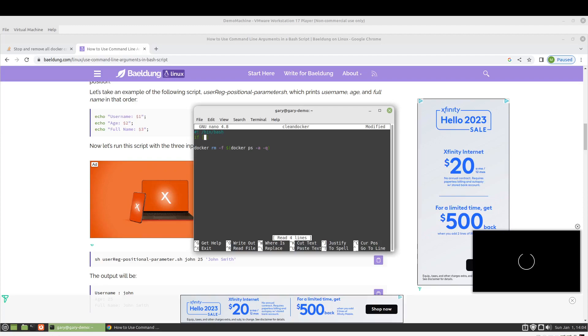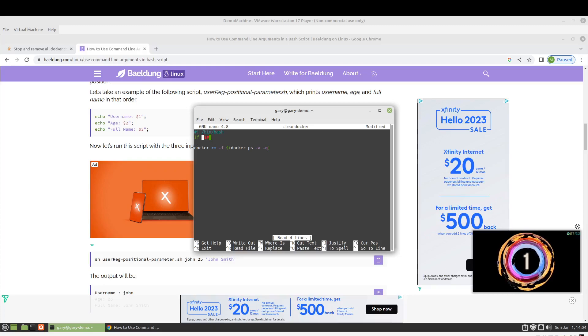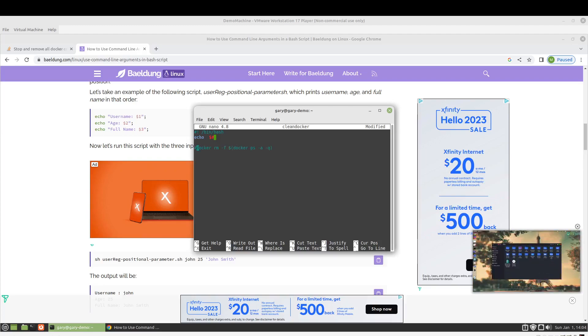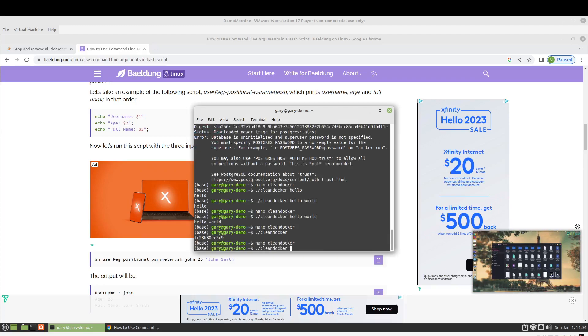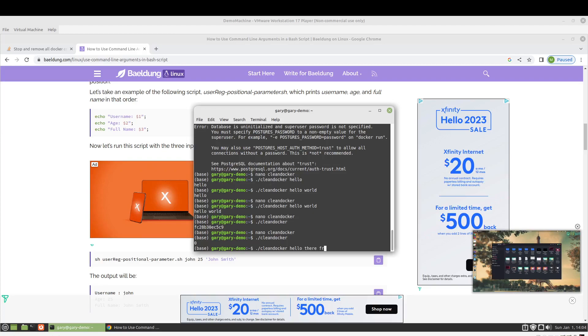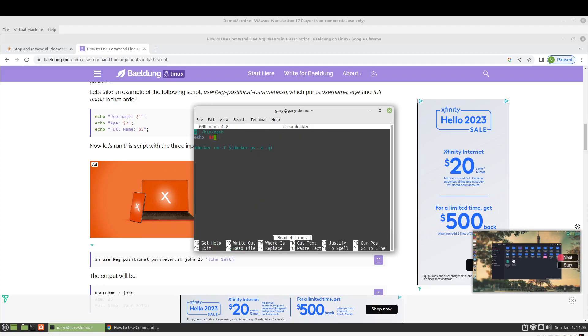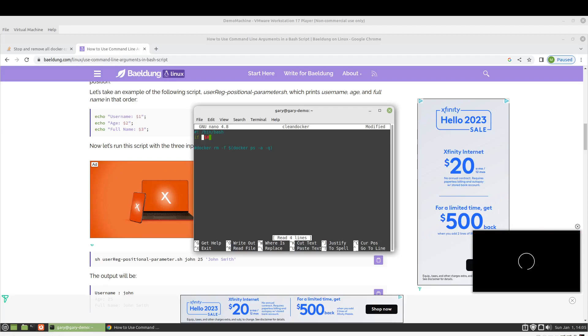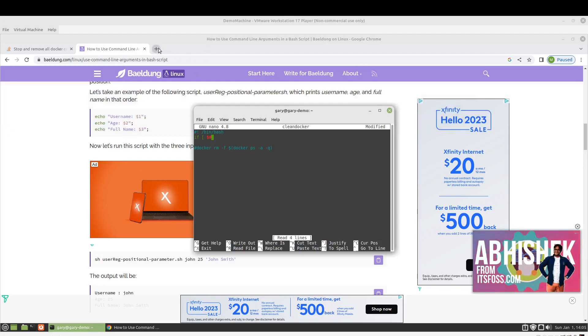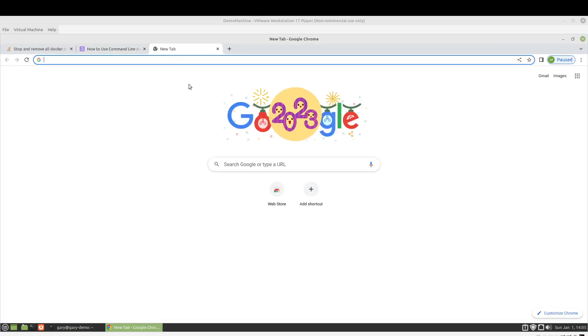So, I believe that dollar sign pound is the number of command line arguments. And I guess we can check that real quick. So, zero. And this should be three. Okay. So, we're good. And we will say if the number of command line arguments. We want at least one.